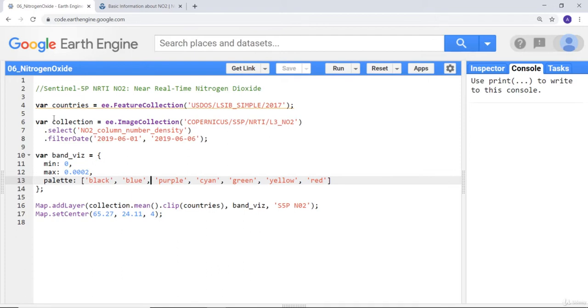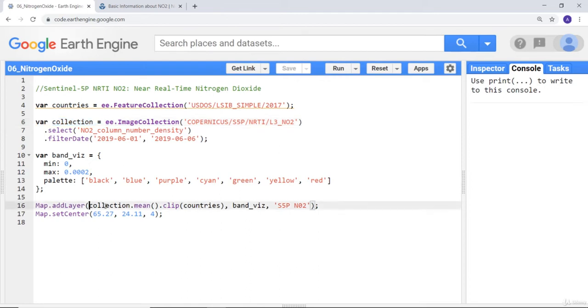Finally, I'll import my image collection, the nitrogen oxide image collection for early June. Because it's a time series data, it contains multiple images, so I'll calculate the mean.